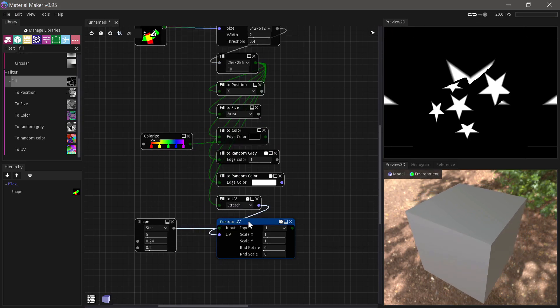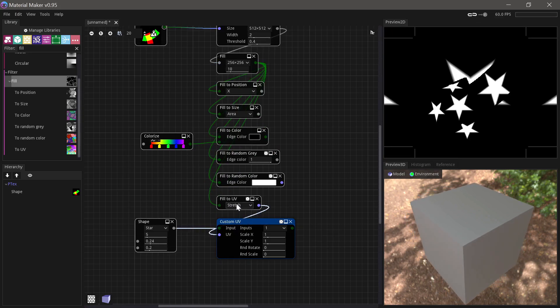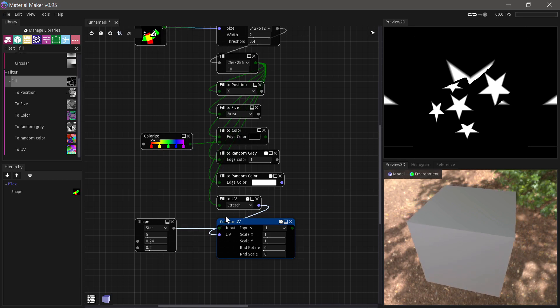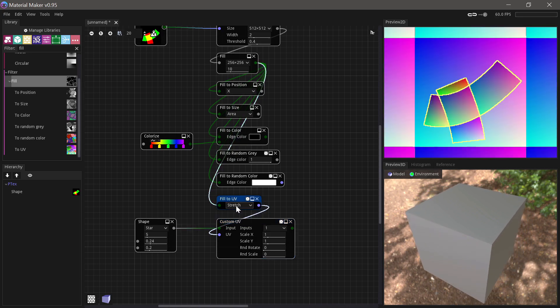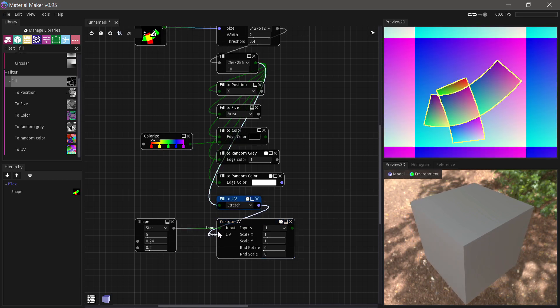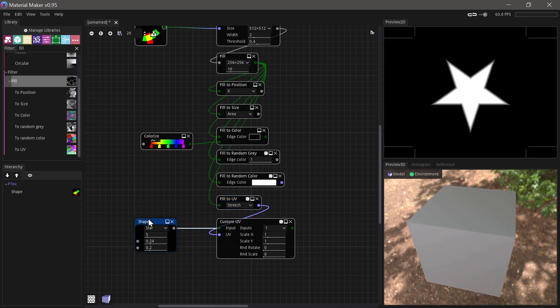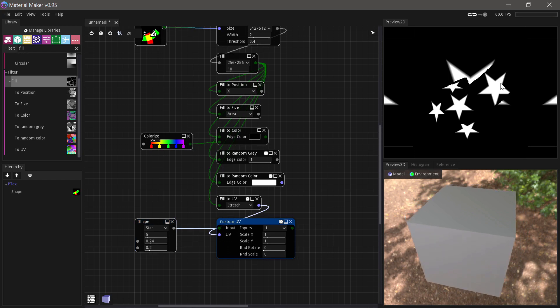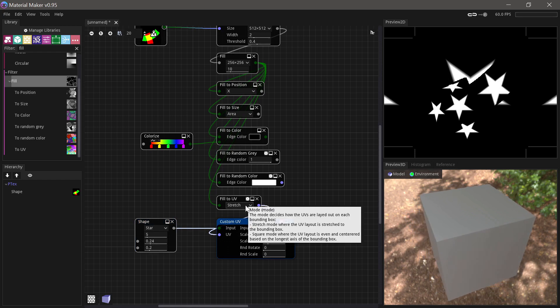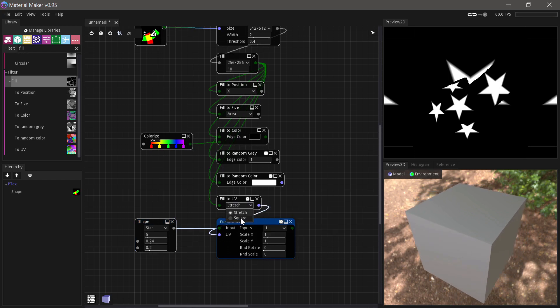And then we have the Custom UV node, and as you can see we take the UV layout and we put that into the UV, and we take an input, and then it places that input on each of the UV islands.